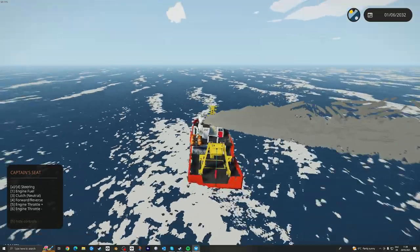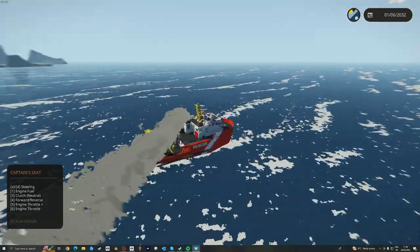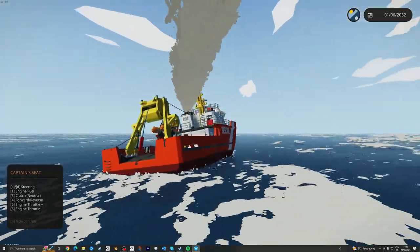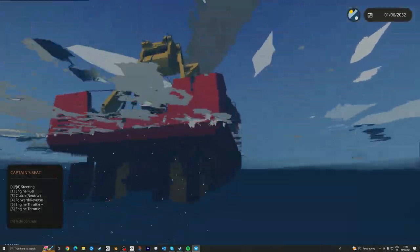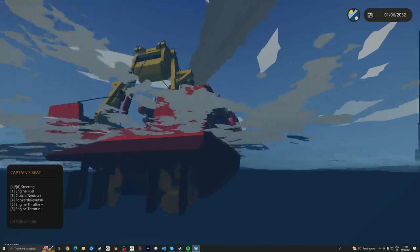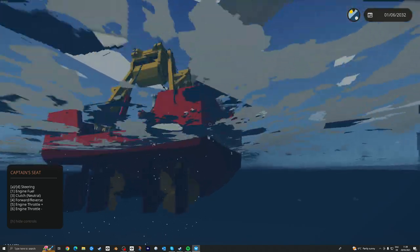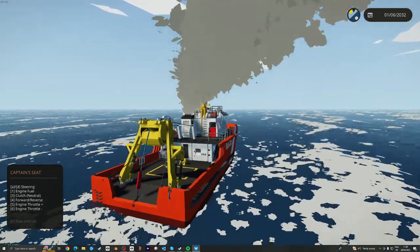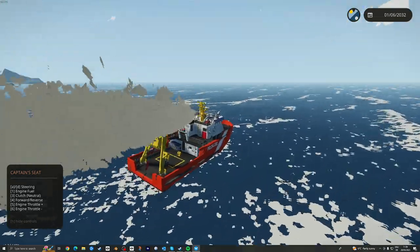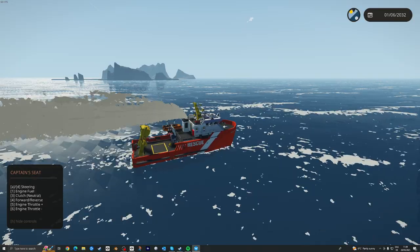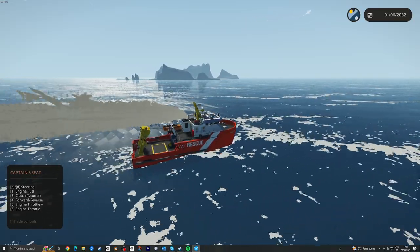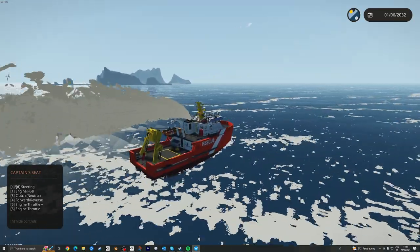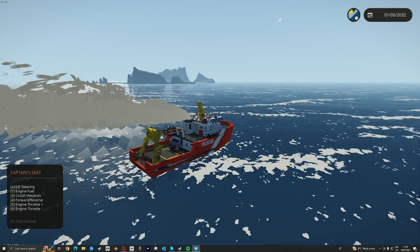So you get an idea there. So yeah, pretty good to maneuver around. It's got four rudders there, which gives us that performance. In real life, probably just one. But that's giving us, you know, in game maneuverability.